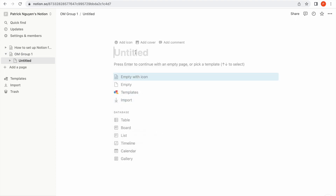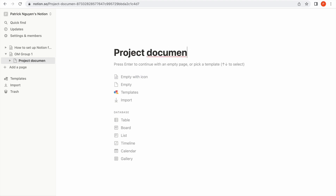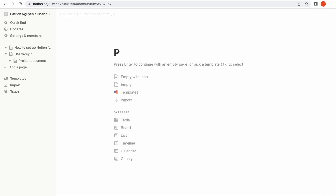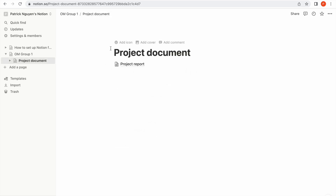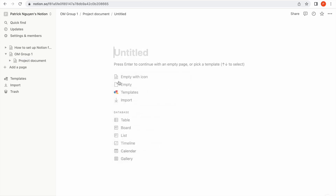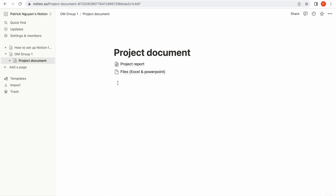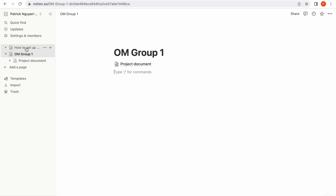I'm going to name this 'Project Document'. This is the place where you will store major documents such as a project report, your dashboard, and relevant files like PowerPoint or Excel. For example, I could have a smaller page here dedicated for the project report, and on the outside I could add a section for files including Excel and PowerPoint. So that is the first item.